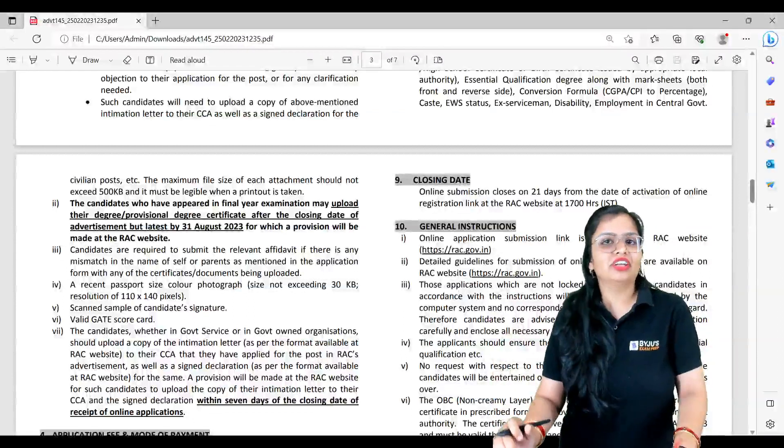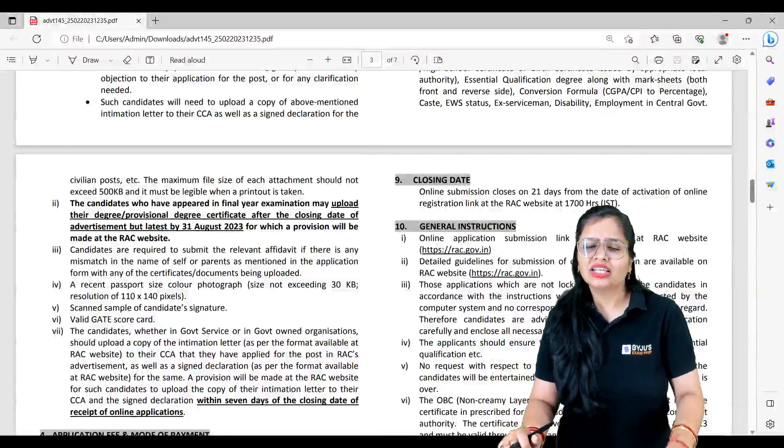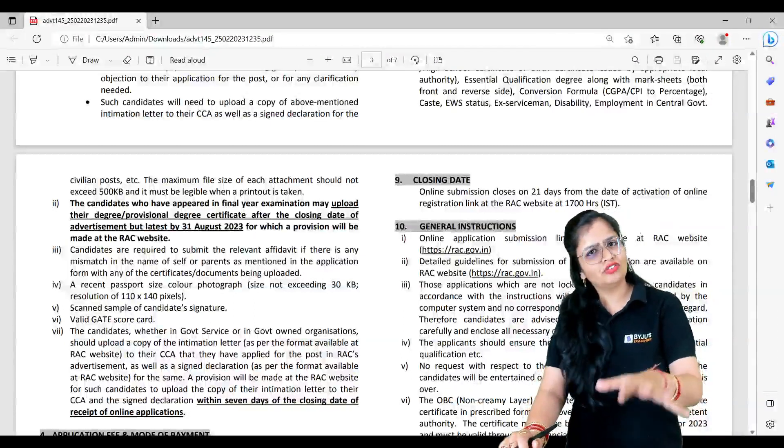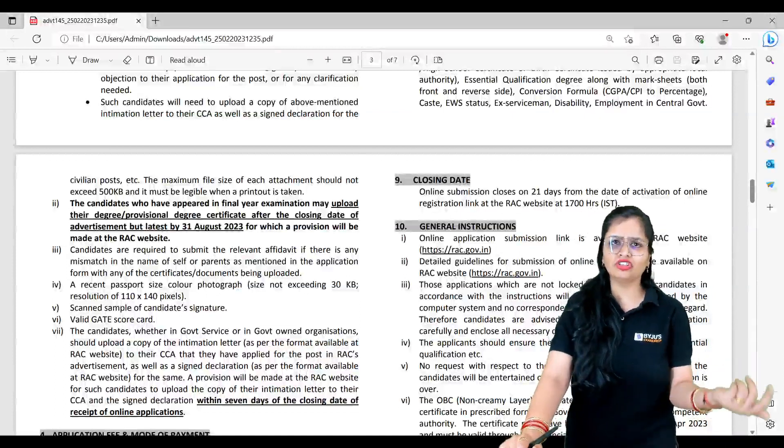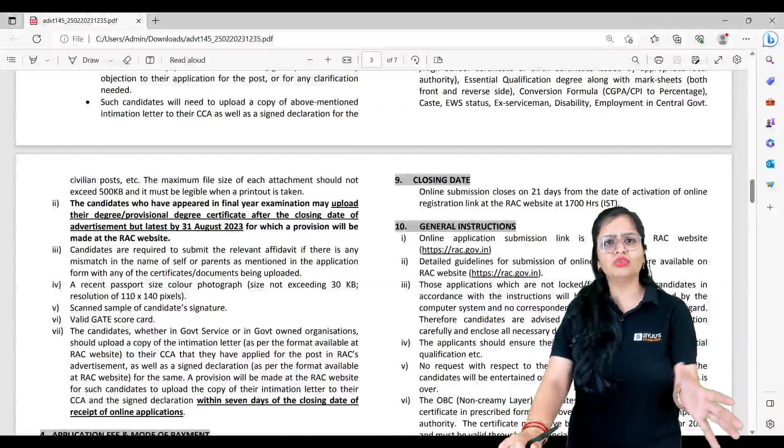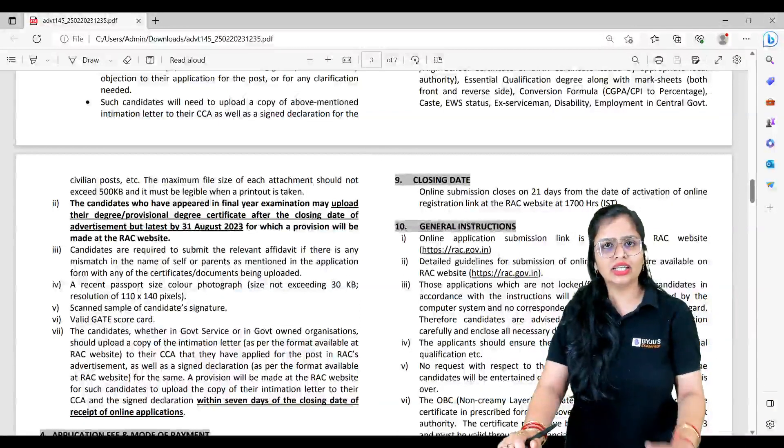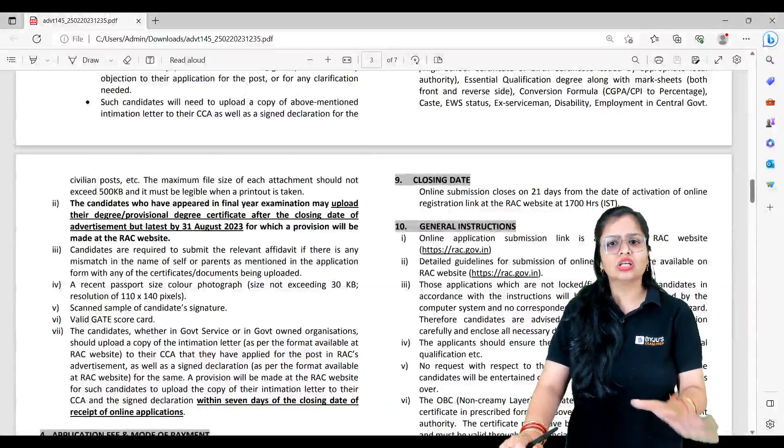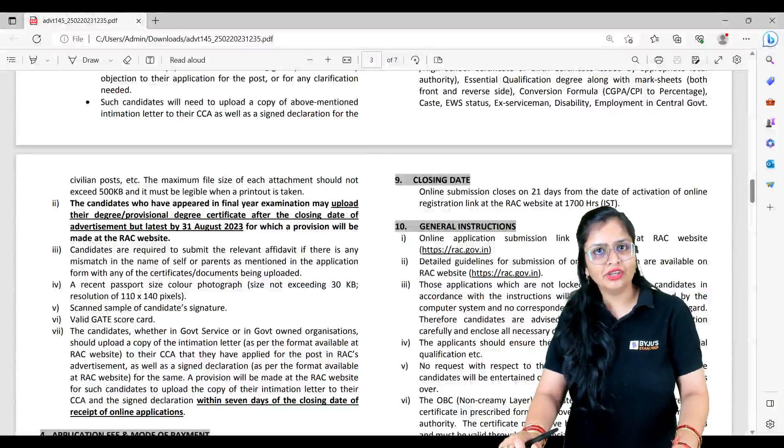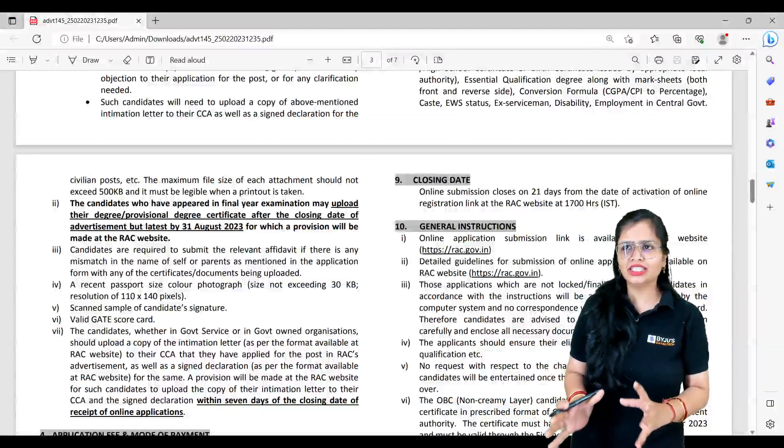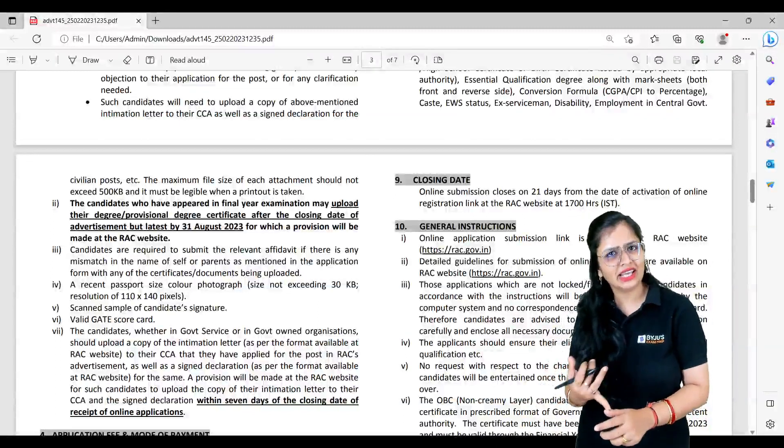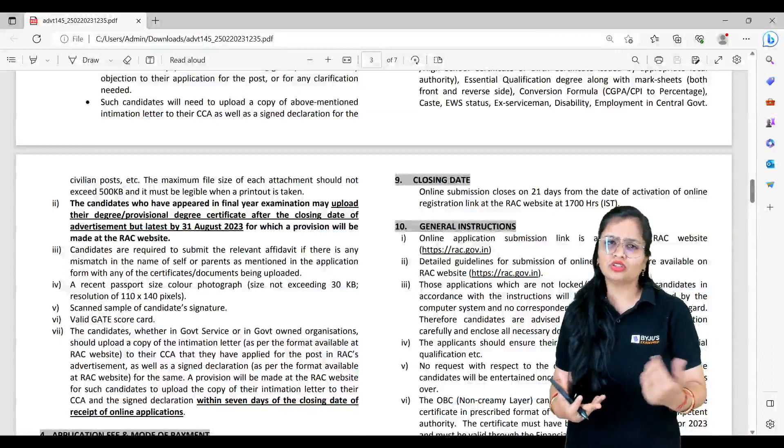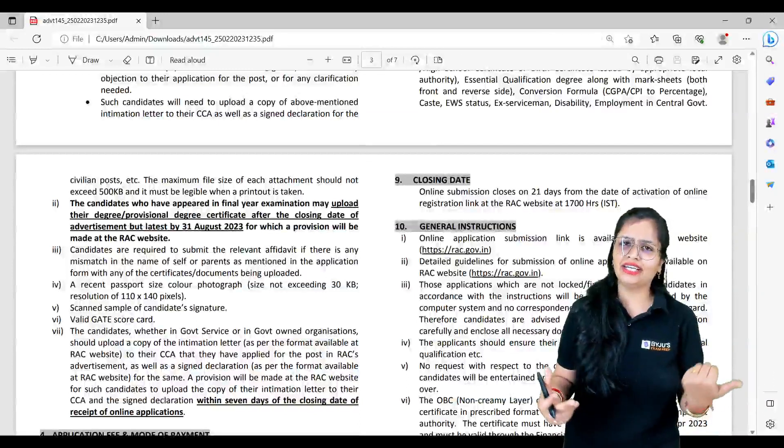The online registration link has not been released yet, so the moment it starts, 21 days after it will get closed. More or less similar like we got for ISRO - it was released approximately on 5th May and closed on 24th May. So roundabout same you have it for DRDO.